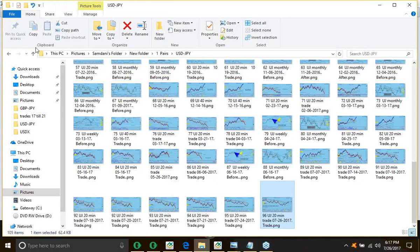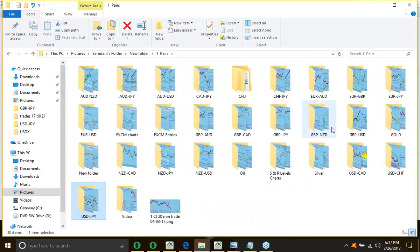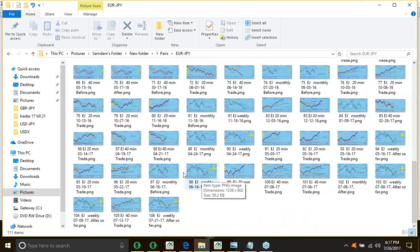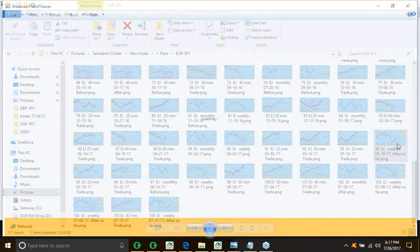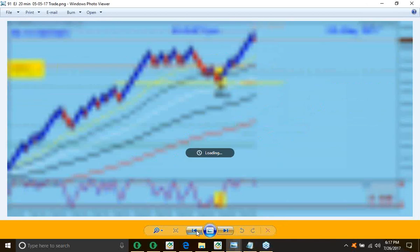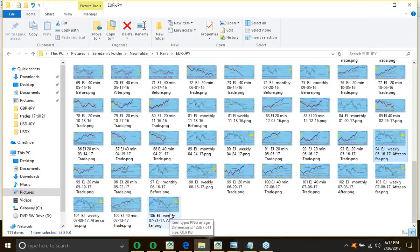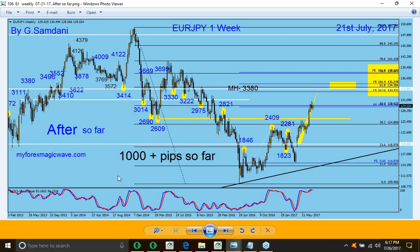Let me show you the Euro/Yen chart quickly. I wasn't planning on opening it, but if you go back you can see all the long, long, long entries. From here I said we're going to go up there. And so far, as of last Friday, we are here — 1,000 pips to the upside already, from here to here. Based on what? Yen index. So this is how I make my charts and give the direction to my subscribers.